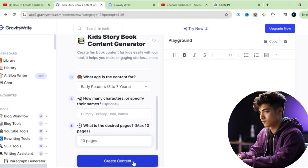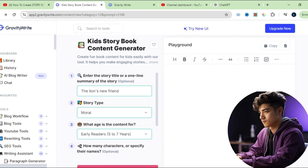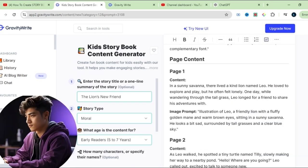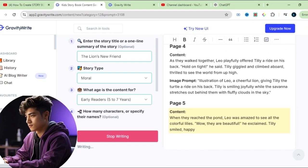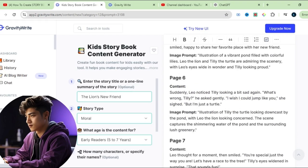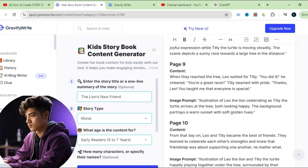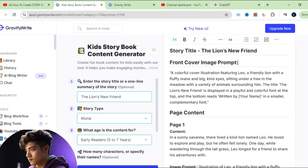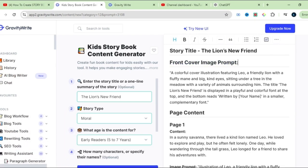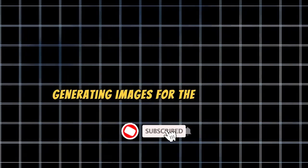After you've entered everything, just click Create Content and voila. GravityWrite has generated a complete story, along with prompts to create images for each page. Now that we've created an engaging story, it's time to make it visually appealing with some vibrant, eye-catching images that will grab kids' attention. So let's move on to the next step: generating images for the storybook.